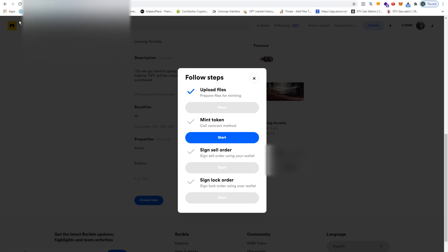In this case, Rarible does not charge any fees for the confirmation, but again, when something has to be written into the blockchain, it costs gas fees. I was paying $15 before.